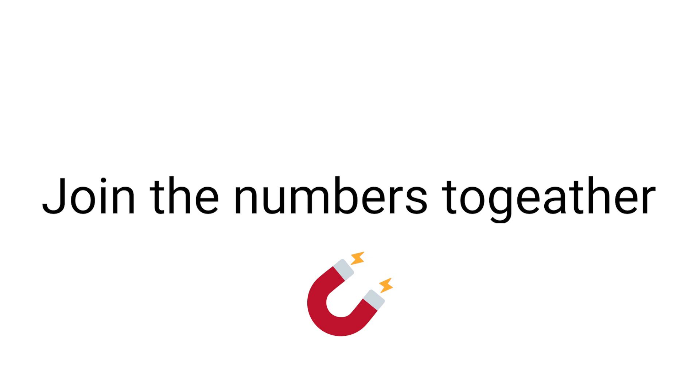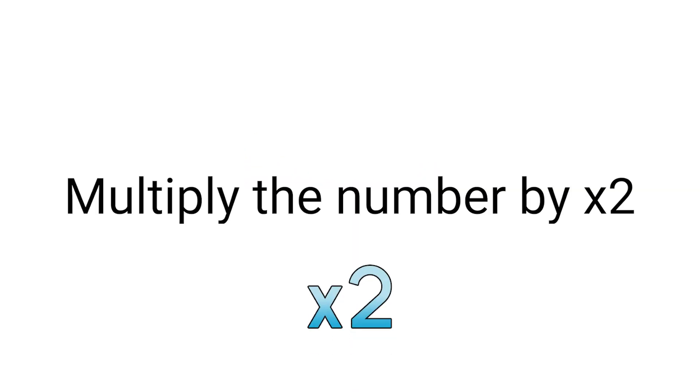Step 3: Now join all the numbers together. Step 4: Multiply the number by 2.